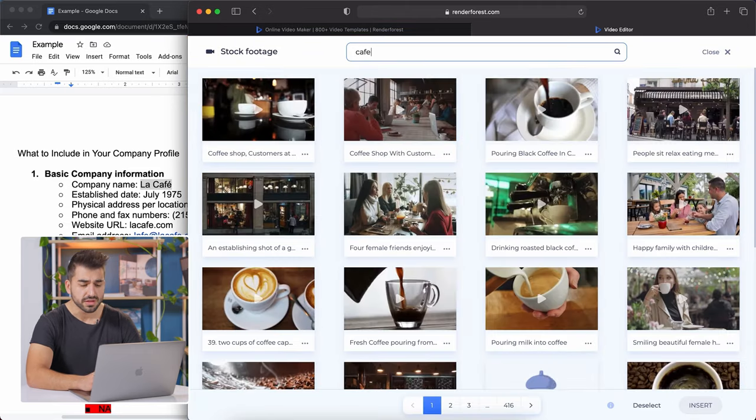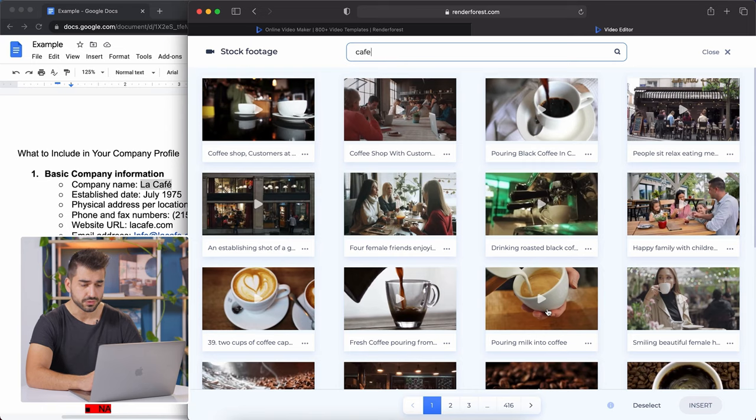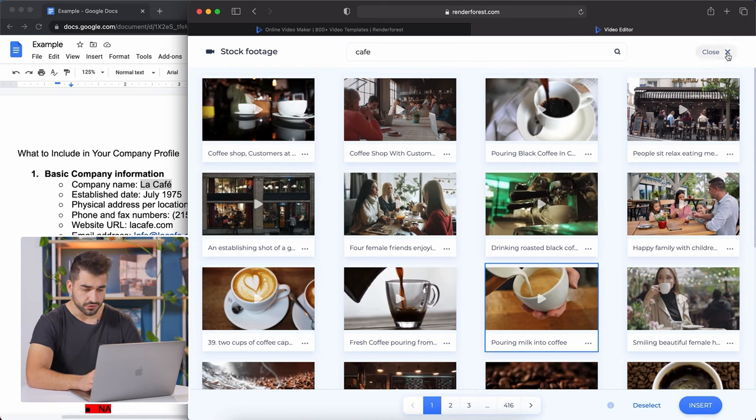Of course, customers love to see pictures and videos from your actual location. If you have pictures and videos, use those.